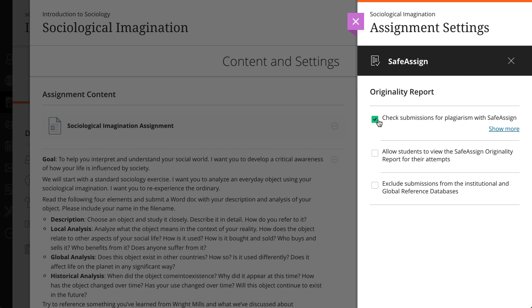When you enable SafeAssign for the assignment, you can also allow students to view the Originality Report. For assignments where you allow multiple attempts, an Originality Report is generated for each attempt a student submits.